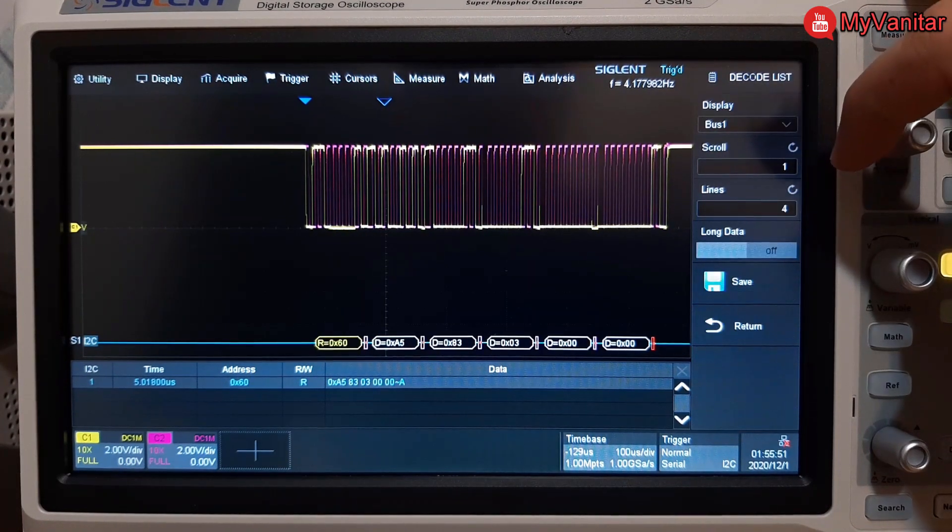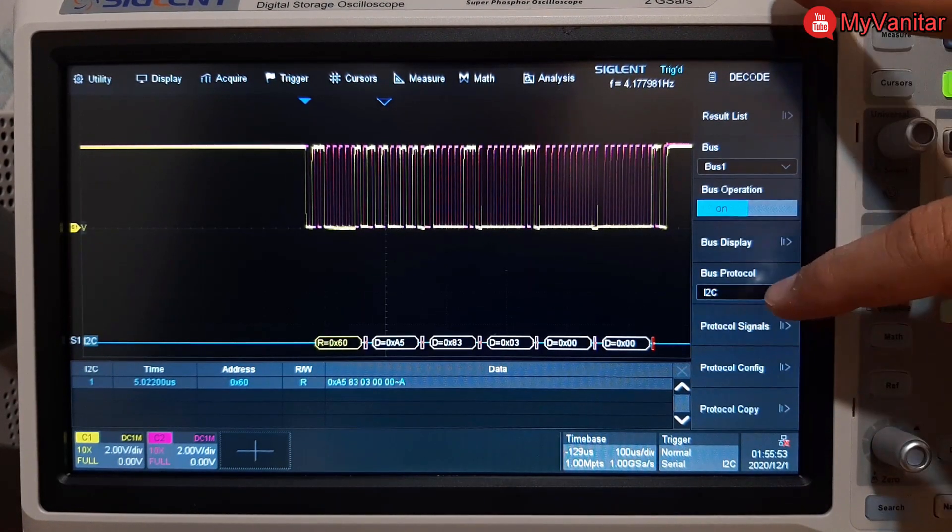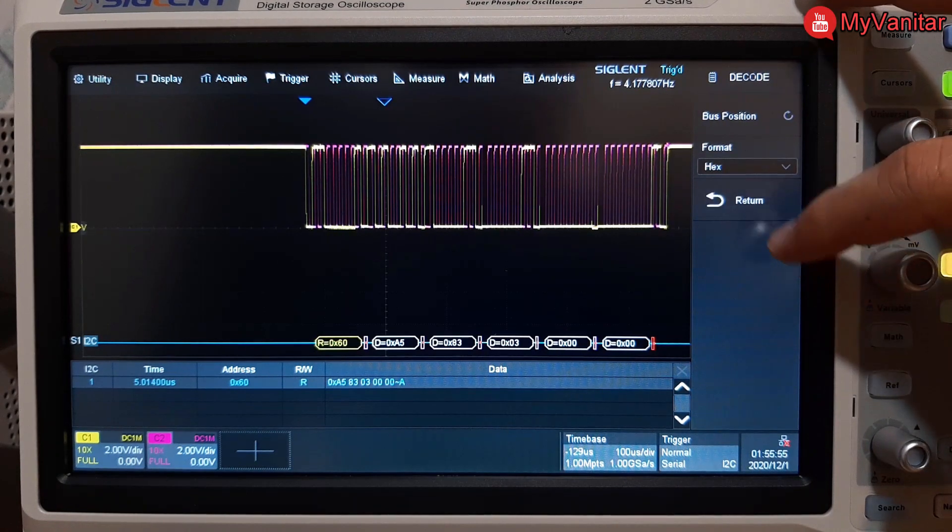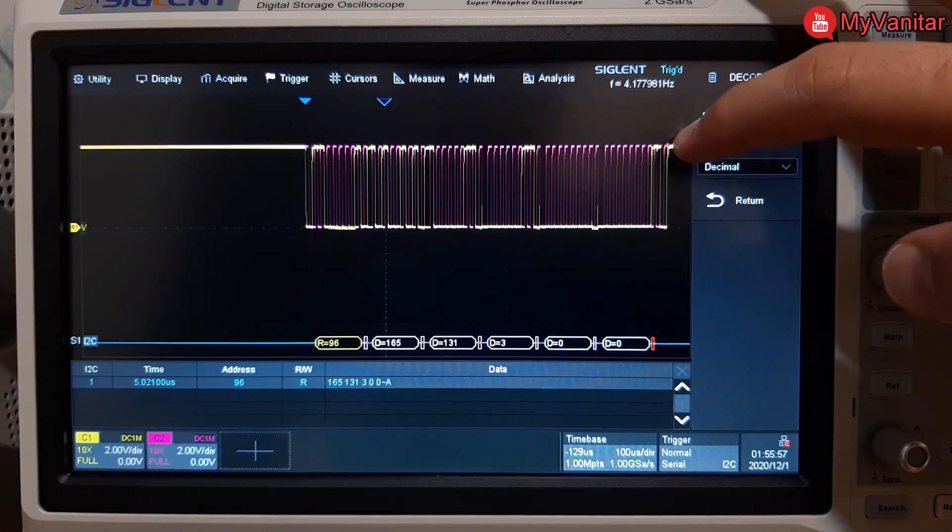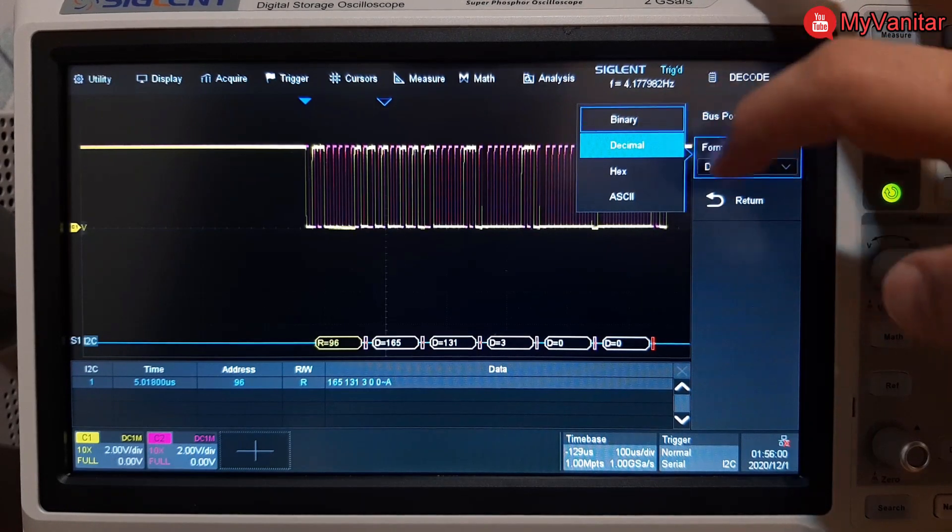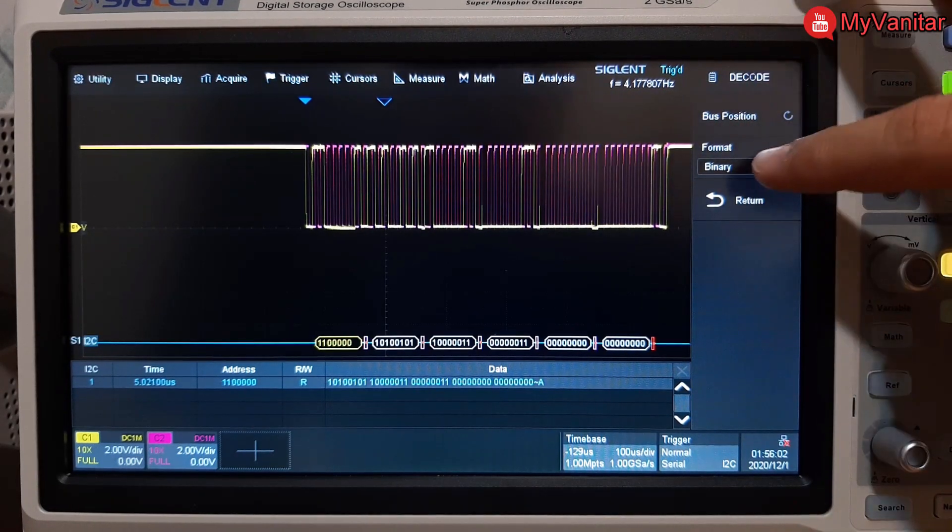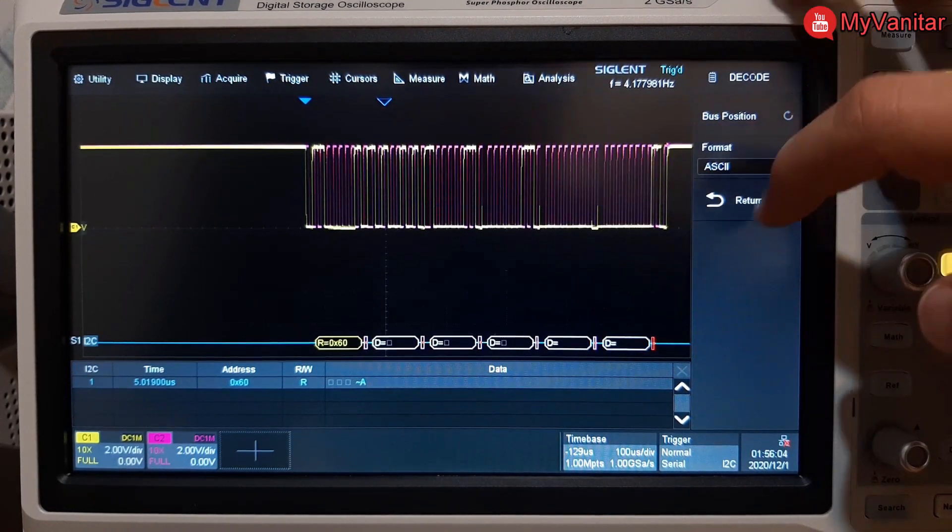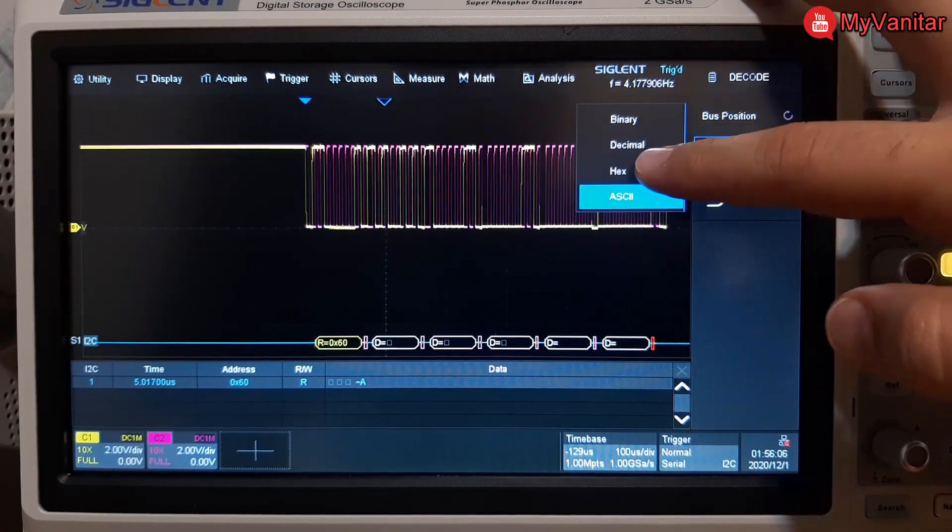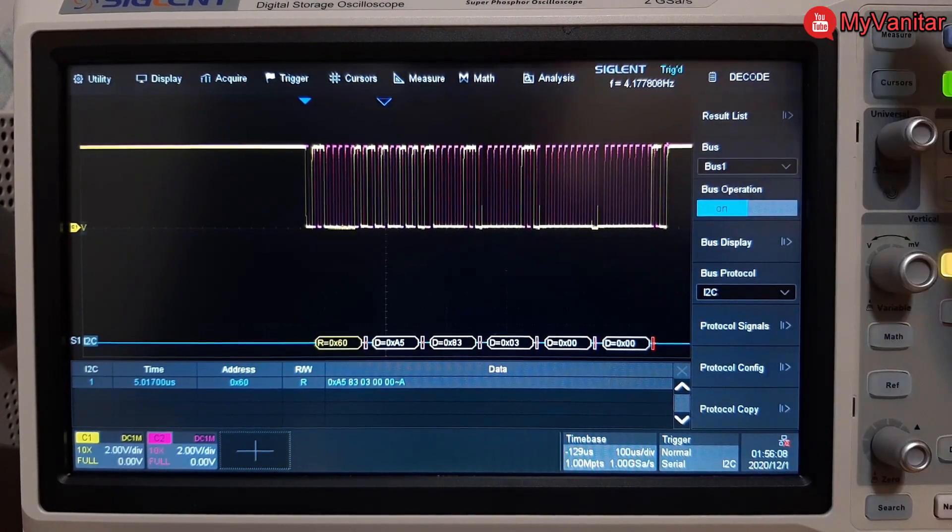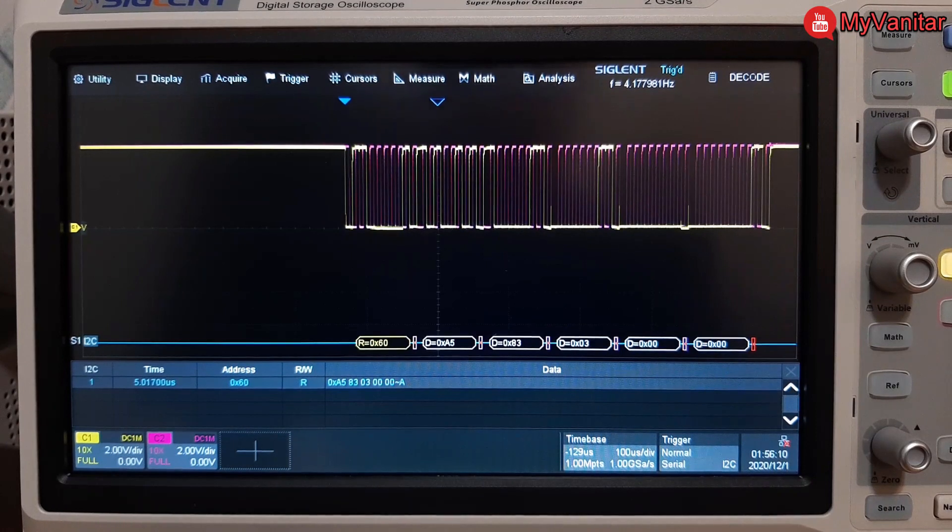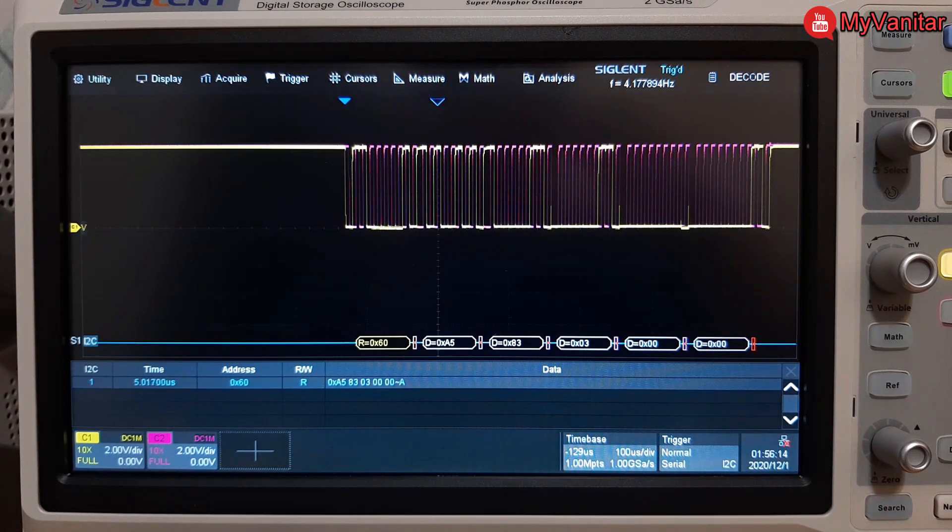The format of the decoded data is hex, however you can change this to something else. I think the option was here. No, it is in the bus display. Yes, the format can be changed to decimal, binary, hex or ASCII. So this was a brief overview of how this device triggers and decodes the I2C signal. You can replicate my experiment. In my opinion this device did a decent job.